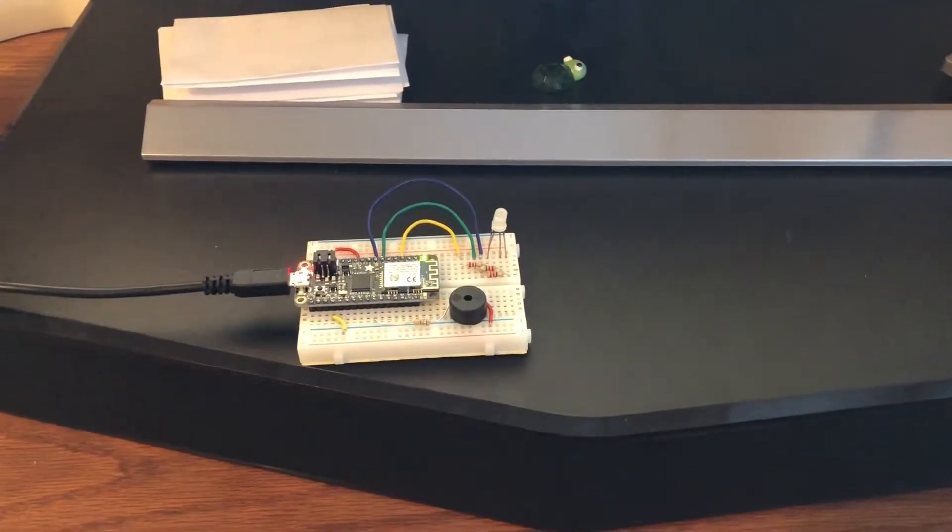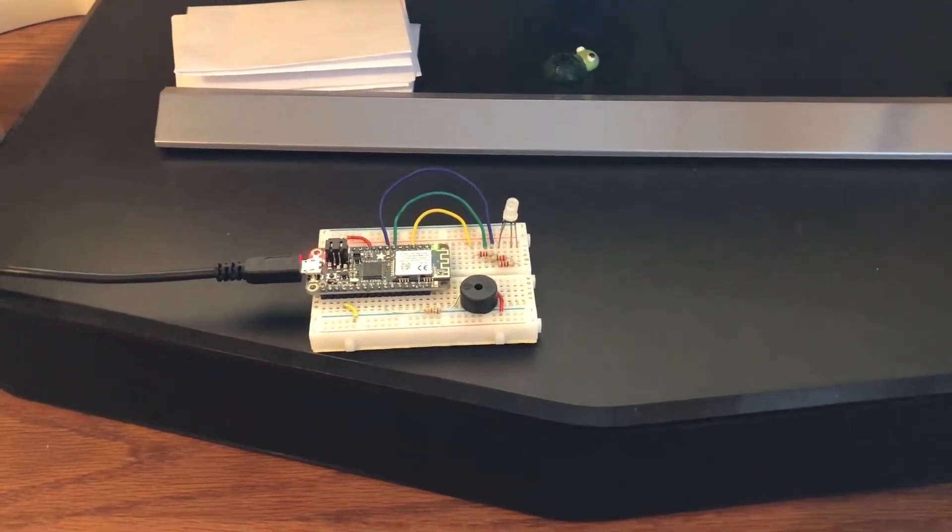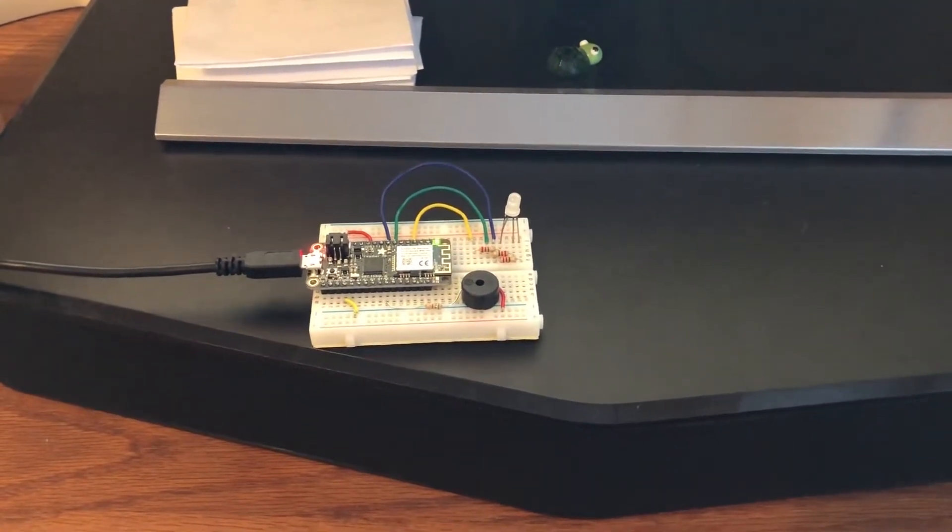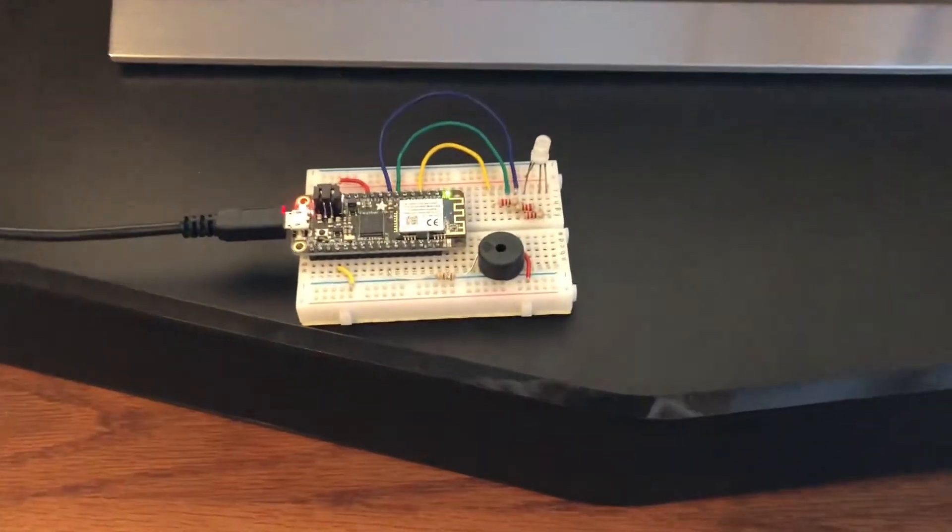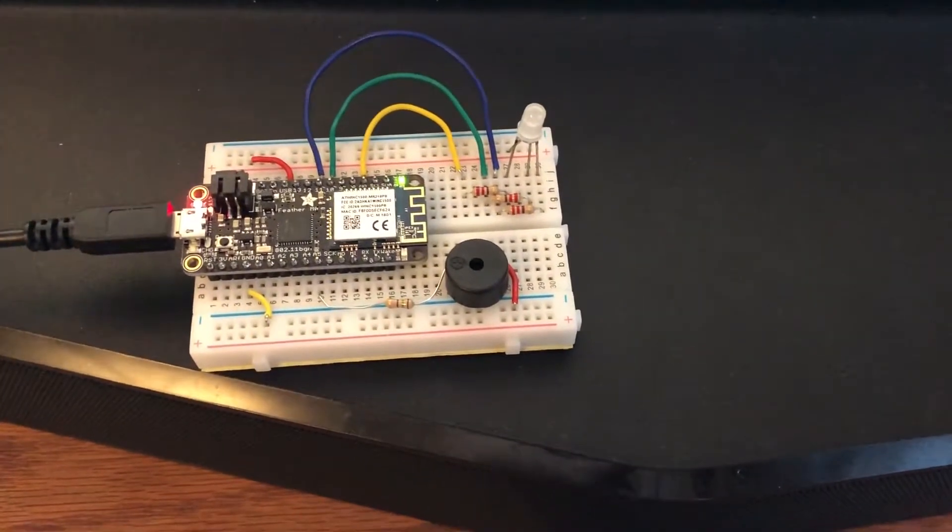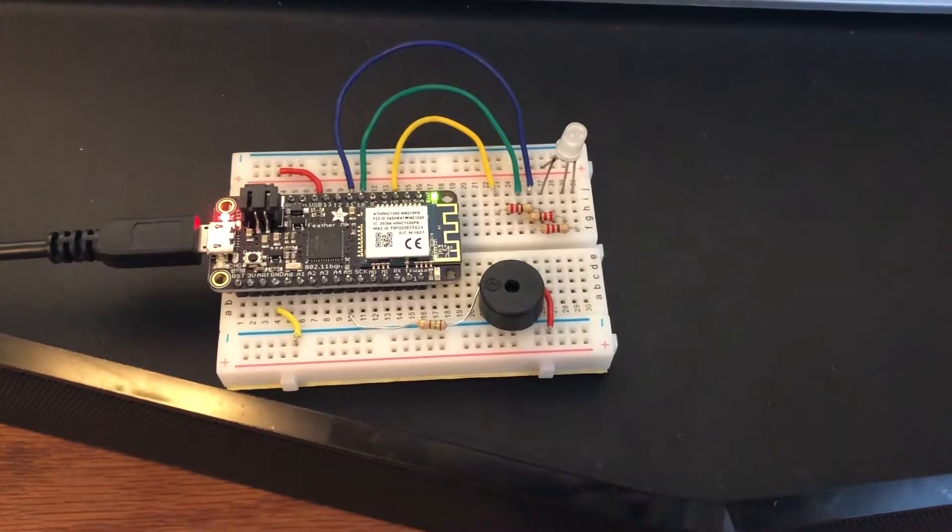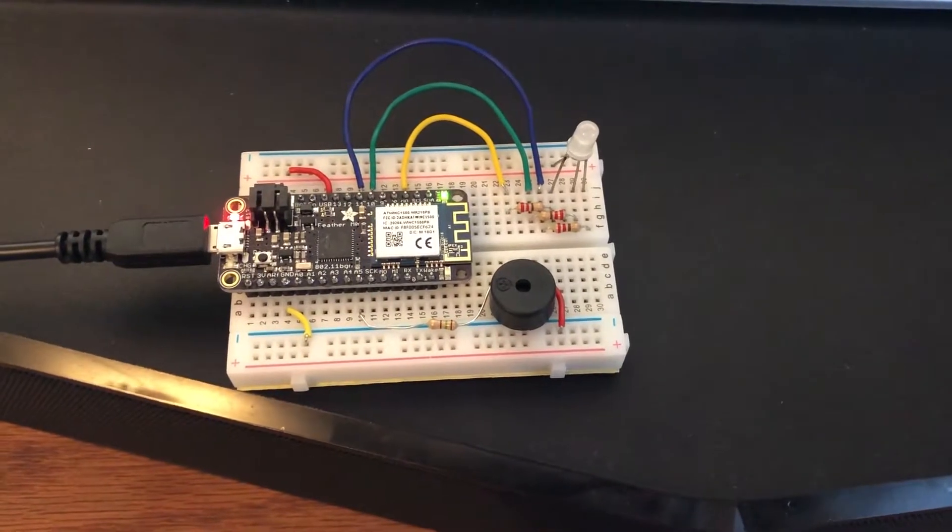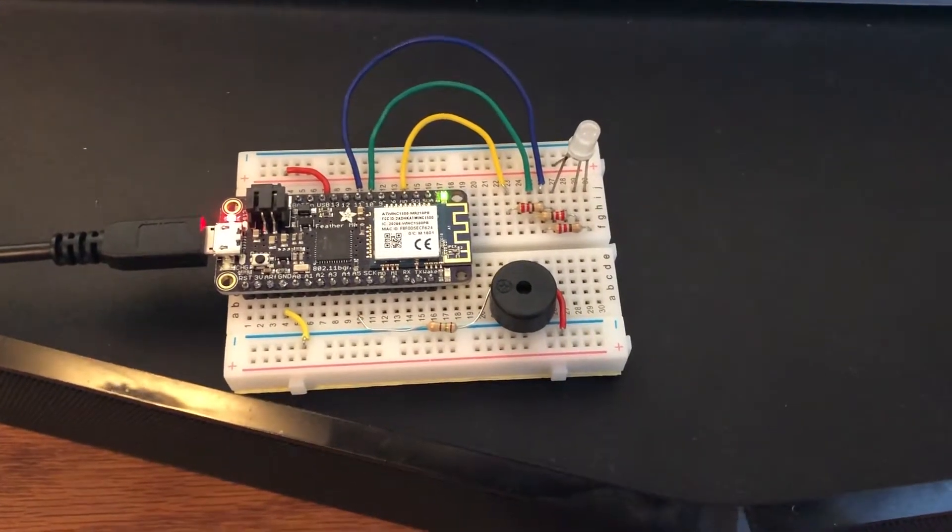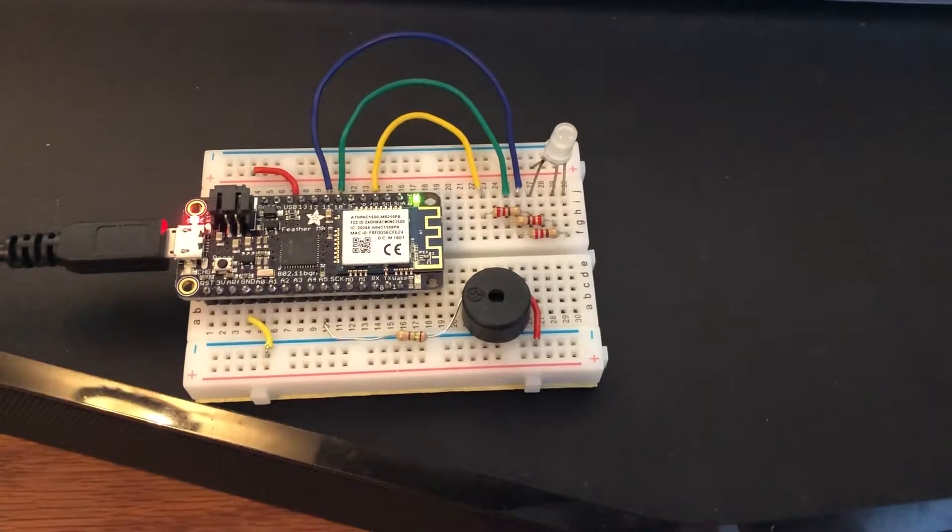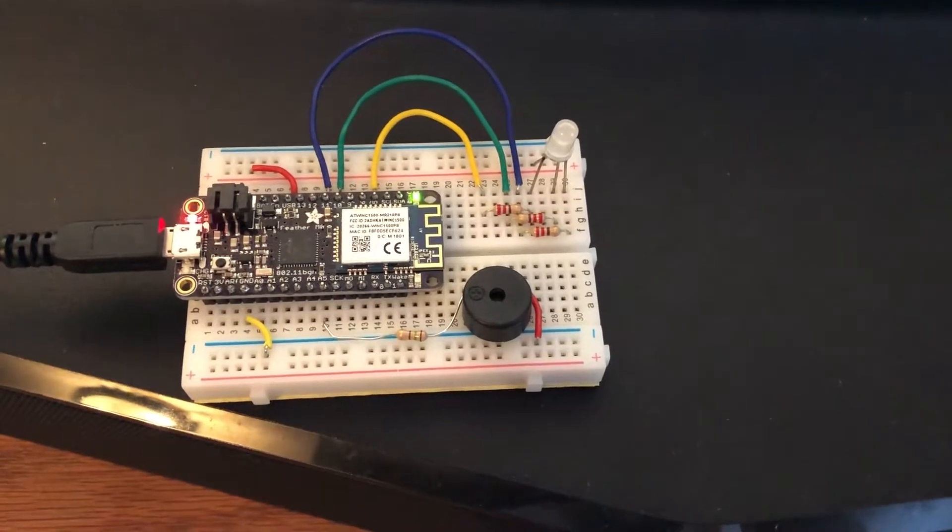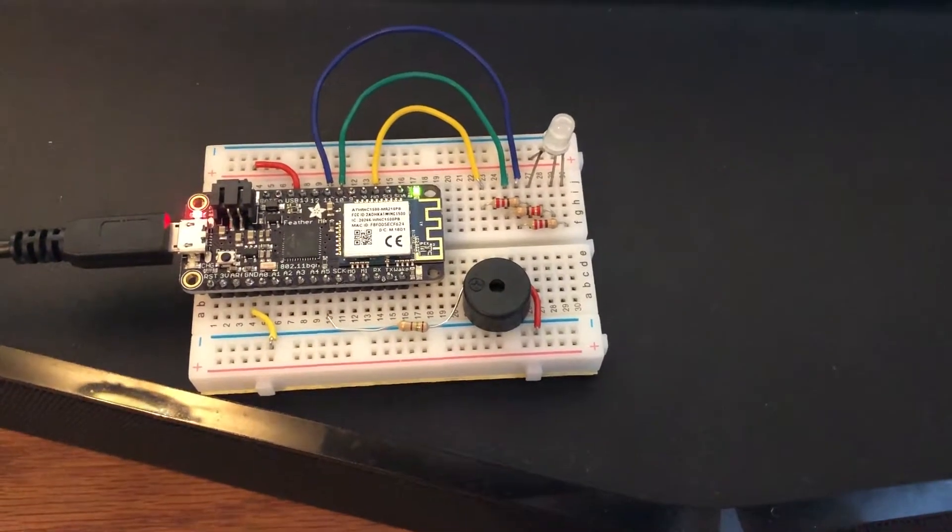This is a demo of the Wi-Fi Arduino server project from Exploring Arduino. We already have our Adafruit Feather M0 with Wi-Fi connectivity set up and programmed with our server sketch. It's hooked up to a common anode RGB LED as well as a piezo buzzer.